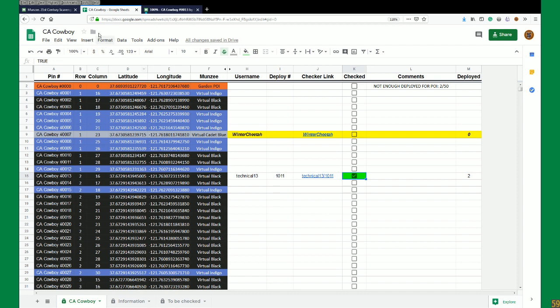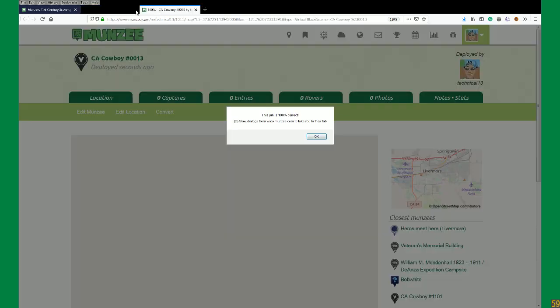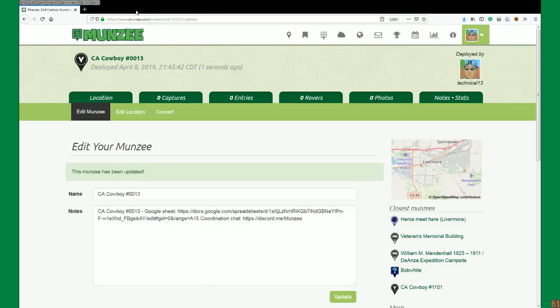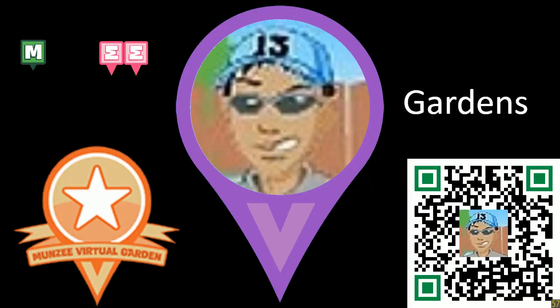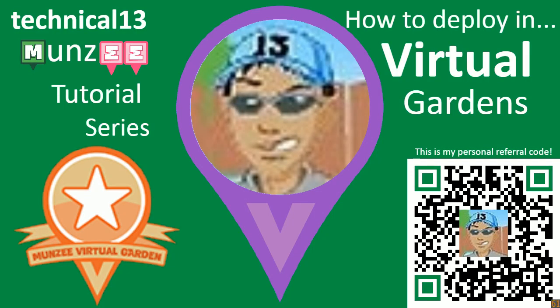And that is how you deploy in all of the types of sheets that I am aware of. Thank you for watching. Our next episode will be how to create a virtual garden using my base template sheet. Thank you for watching.